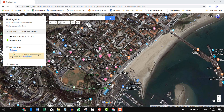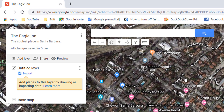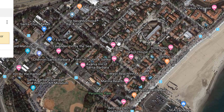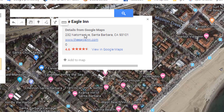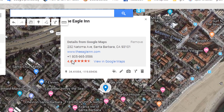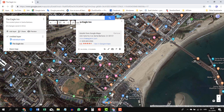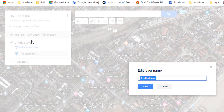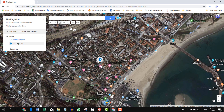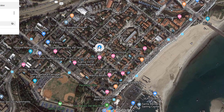I'll delete the pin Google made when we searched for Santa Barbara, and I'll add the Eagle Inn to our map just by clicking on it. It automatically pulls info from Google Maps — I find it useful, so I'll leave it and click 'Add to Map.' Now we have the Eagle Inn on layer one, currently an untitled layer. Let's rename this layer to 'Main.' Layers are very useful; we'll make some more a little bit later.